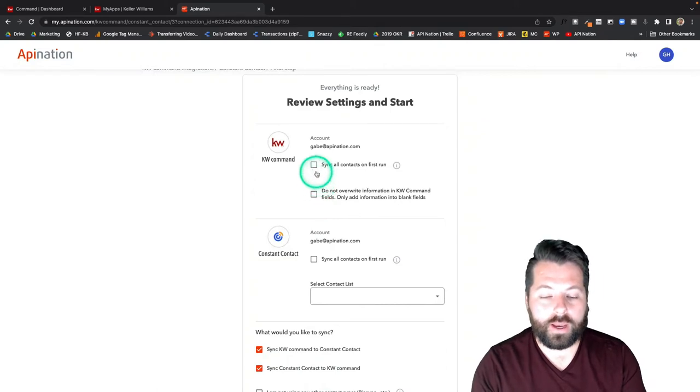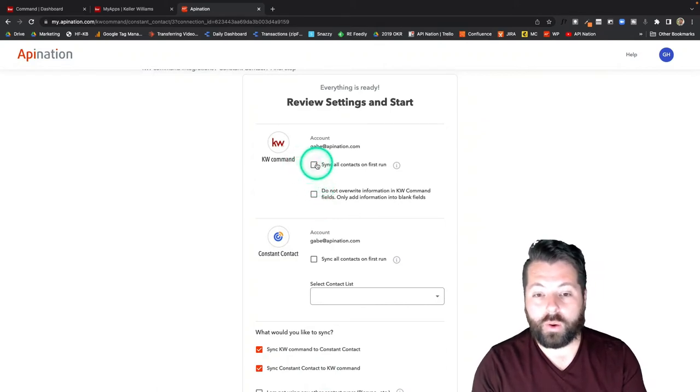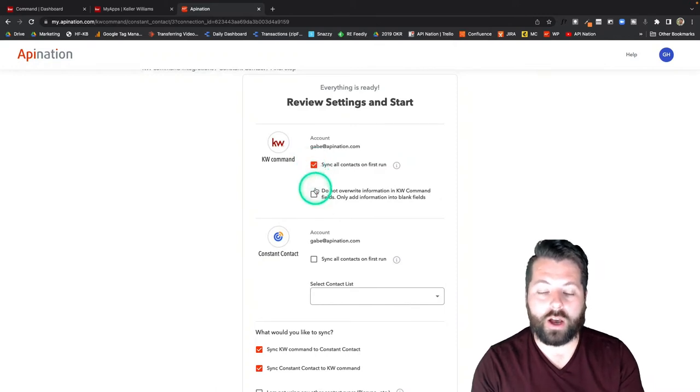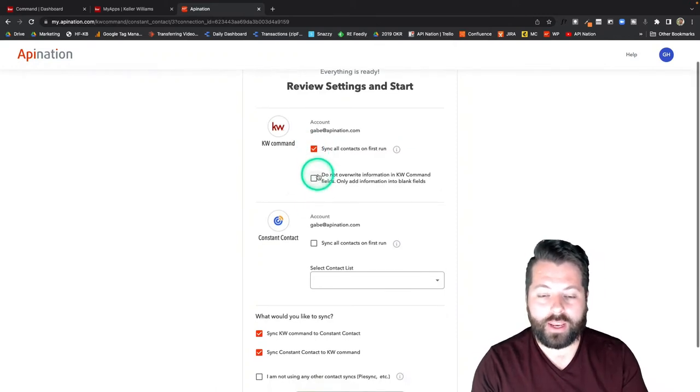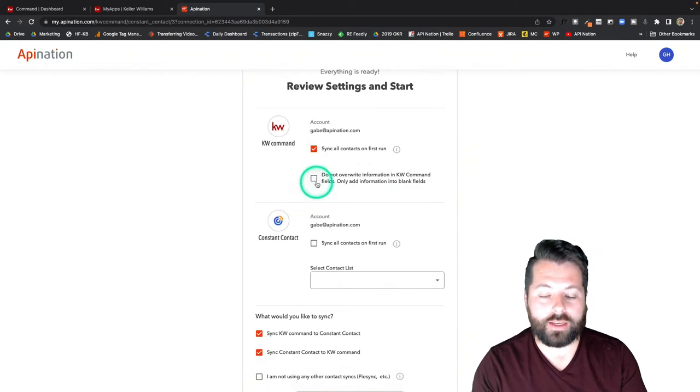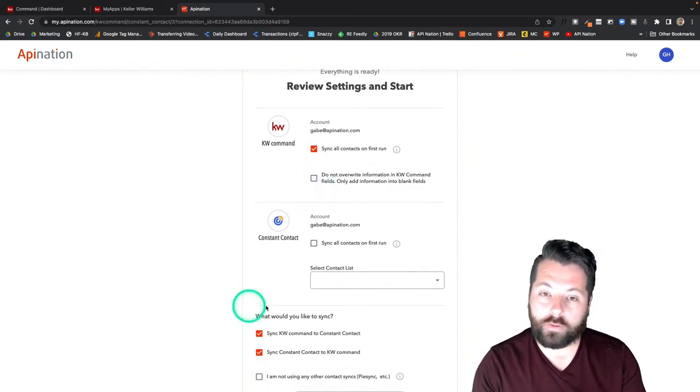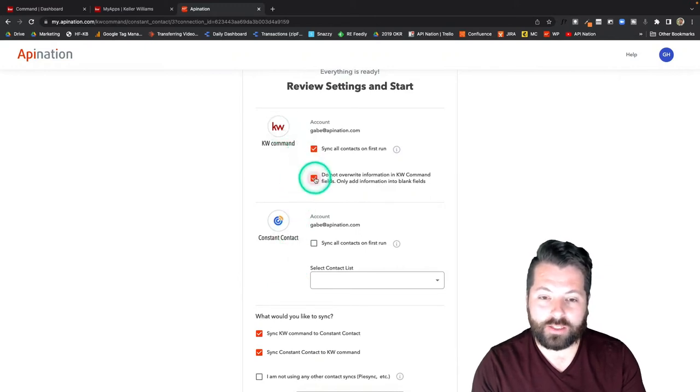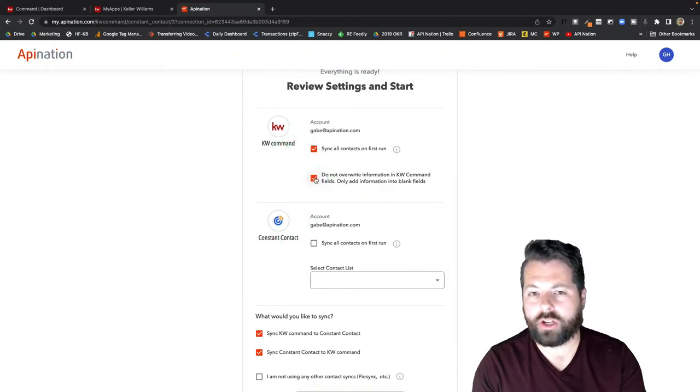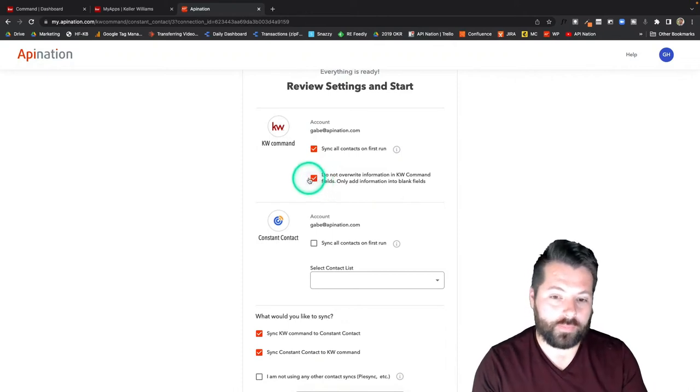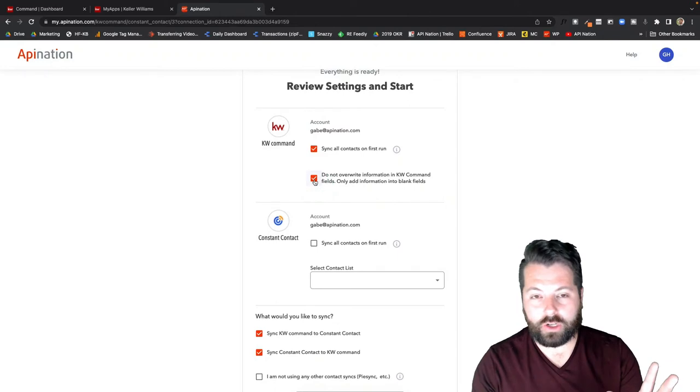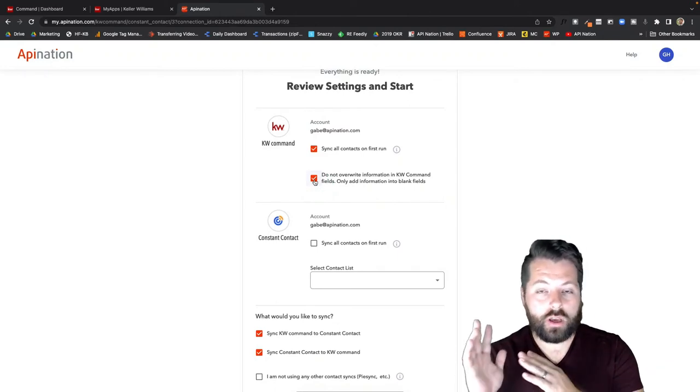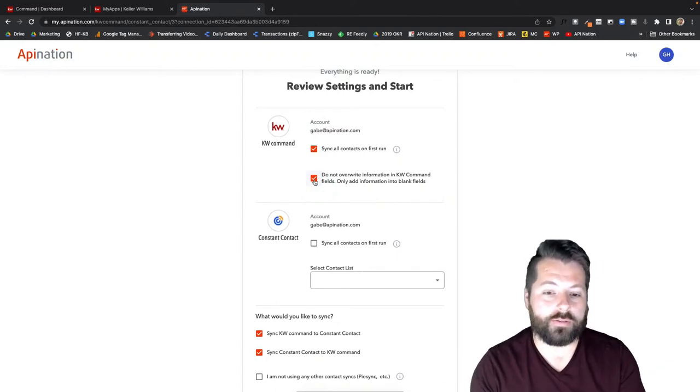Let's go back up to the top and just fill this out. Do I want to sync all contacts on first run? Yeah I want this all up-to-date. I want these in lockstep. And then do I want to override information in KW Command? If I leave this box unchecked it will override information in KW Command. If I check this box it's just going to fill in the blanks. I'm going to go ahead and check that box. I'm going to suggest you do as well unless your KW Command is pretty messy or pretty new and could use the data from Constant Contact to refresh it.